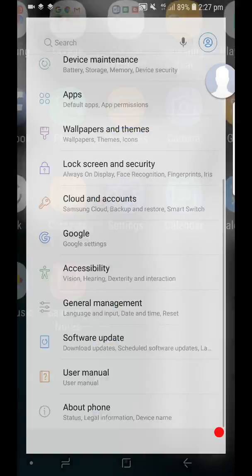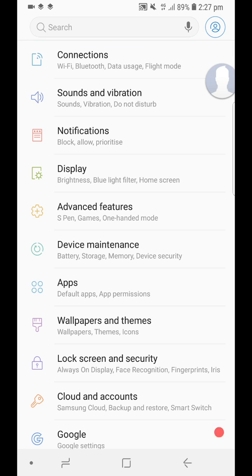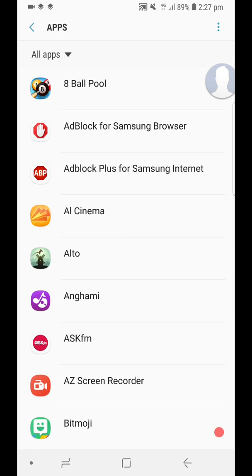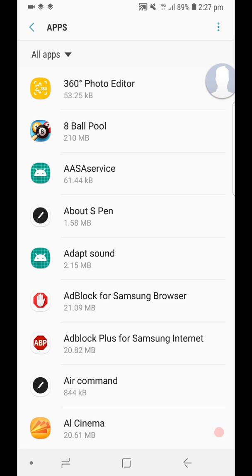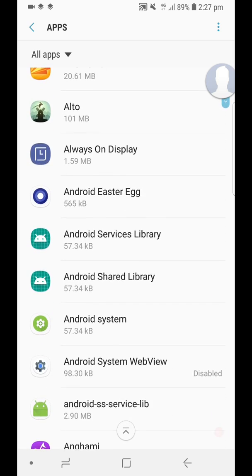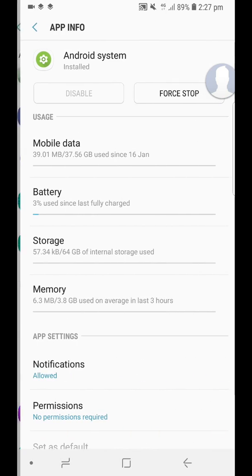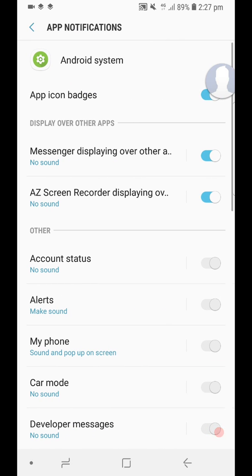You just go to Settings, you go to Apps, press on these three dots on the upper right, show system apps, scroll all the way down until you find Android System, then you go to Notifications, and you can